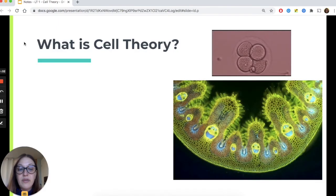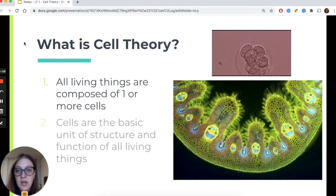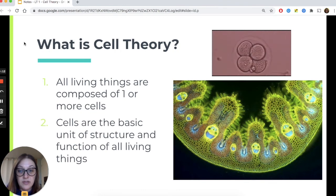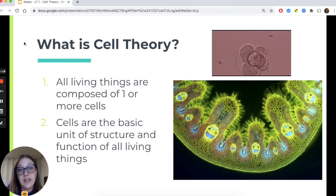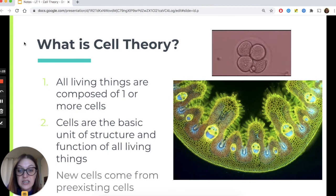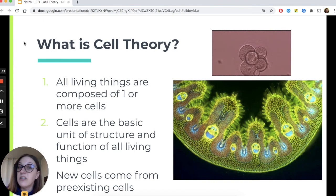So if we were to summarize, what is modern-day cell theory? First: all living things are made of one or more cells. Second: cells are the basic unit of structure and function of all living things — the building blocks of all living things, and nothing smaller than a cell is considered to be alive. Third: new cells come from pre-existing cells through the process of cell division.